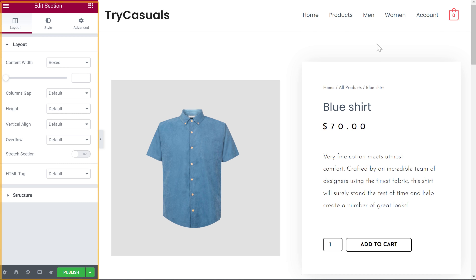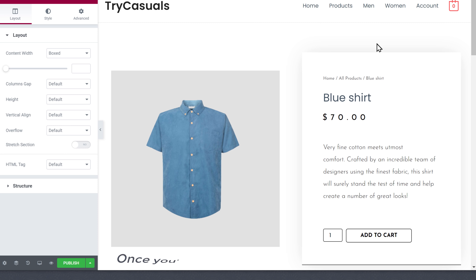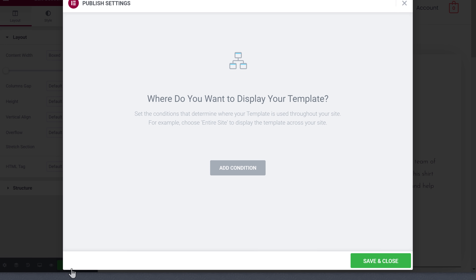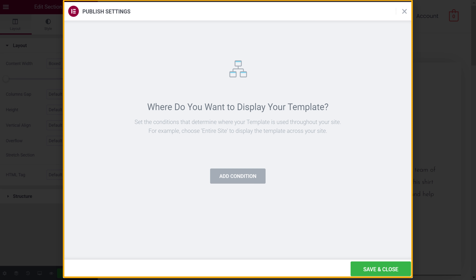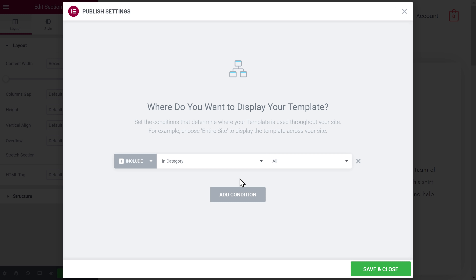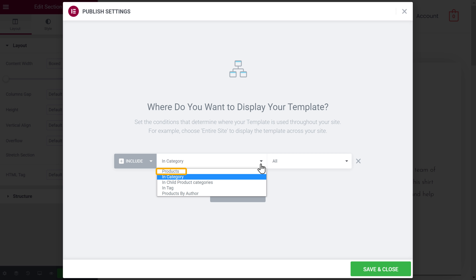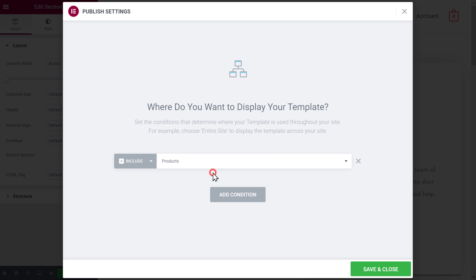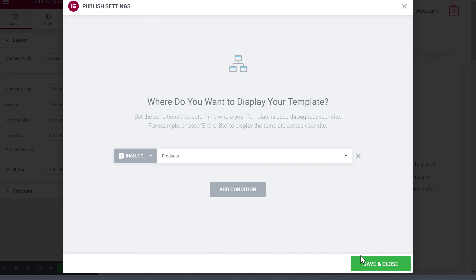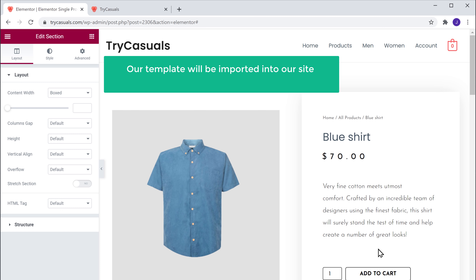Now you can see that the template we selected is imported into our product page. If you want to edit this page, you can do it from here. Once you're done, just click Publish. You will get a pop-up where you need to choose where you want to display your template. To do that, just click Add Condition. Since we are creating a product page, let's click here and choose Products, and then click Save and Close. Now our template will be imported into our site and displayed on all our product pages.